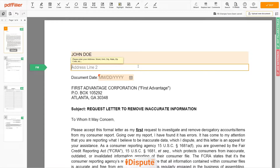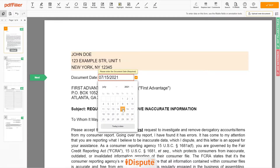Address Line 2: New York, New York, 12345. Then choose your document date.